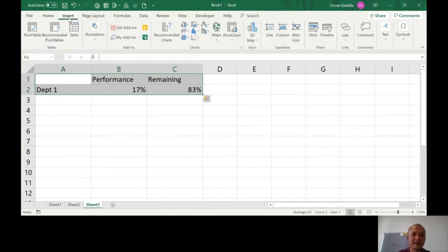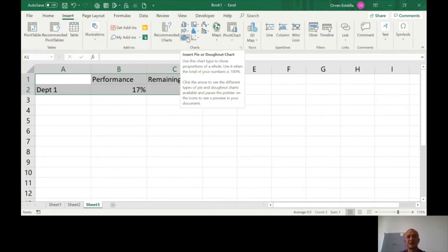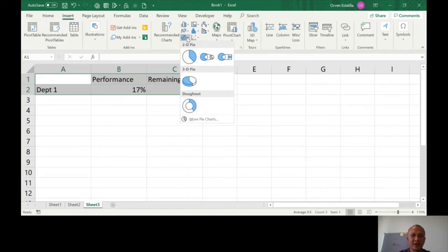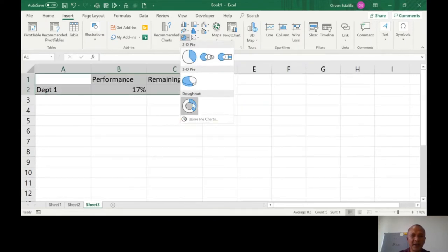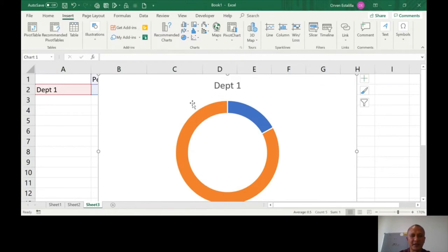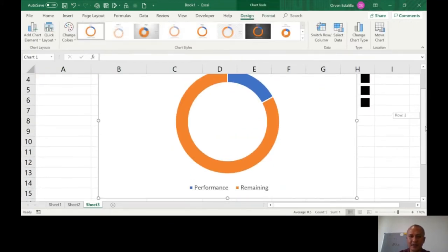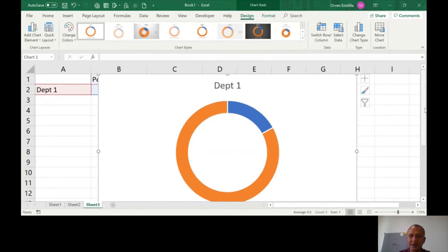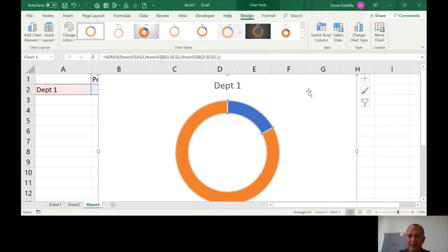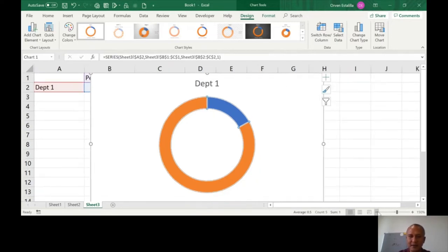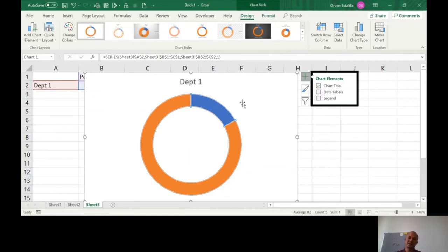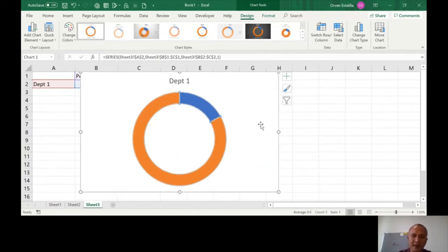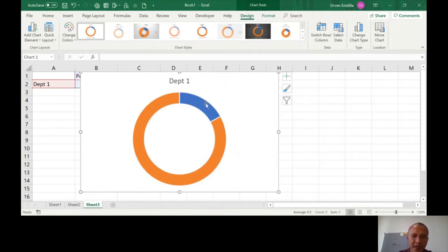Highlight the whole table and go to Insert. The donut chart is in the pie chart section - click on this and you'll see 2D pie, 3D pie, and donut. Before that, let me remove the legends by clicking the plus sign.